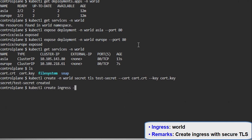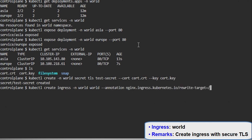Now we will create an ingress through an imperative command. First of all, defining the namespace, then the annotation, and then coming towards the rules. We will be having two rules because we have two deployments and we want to expose them with the help of the ingress.